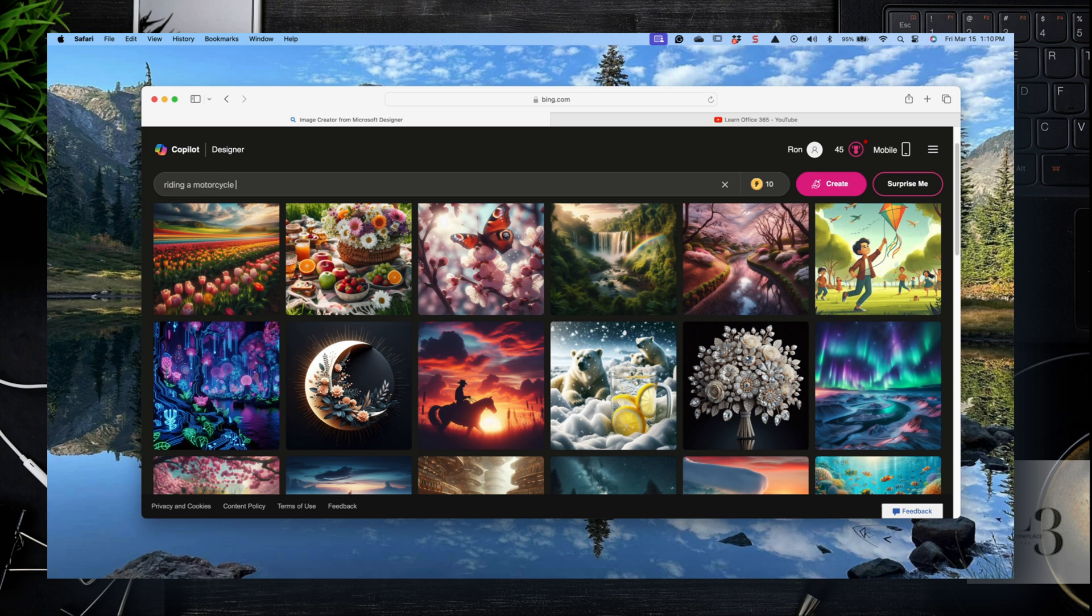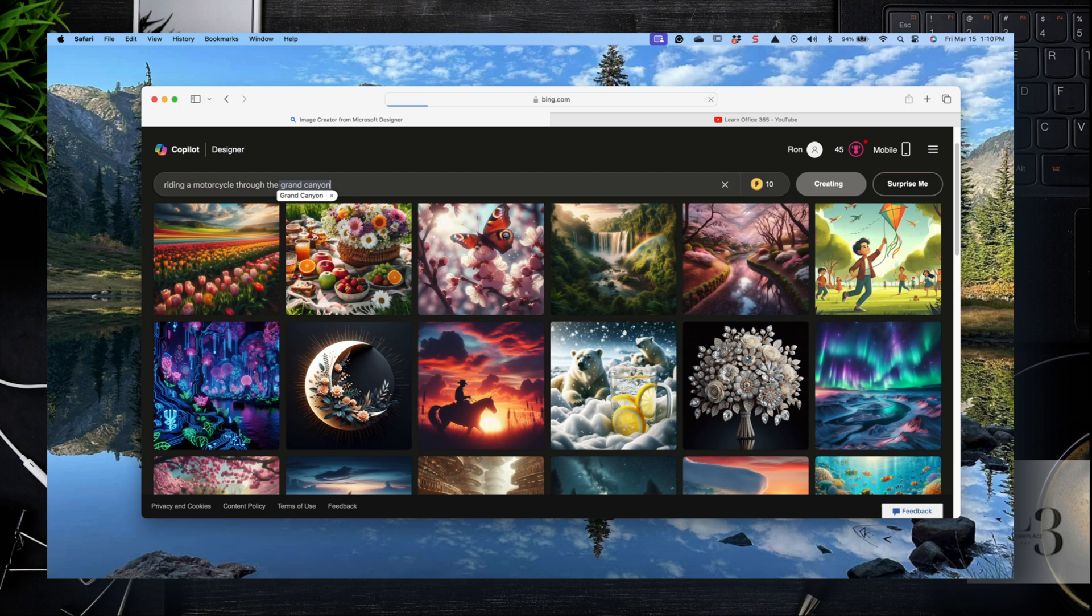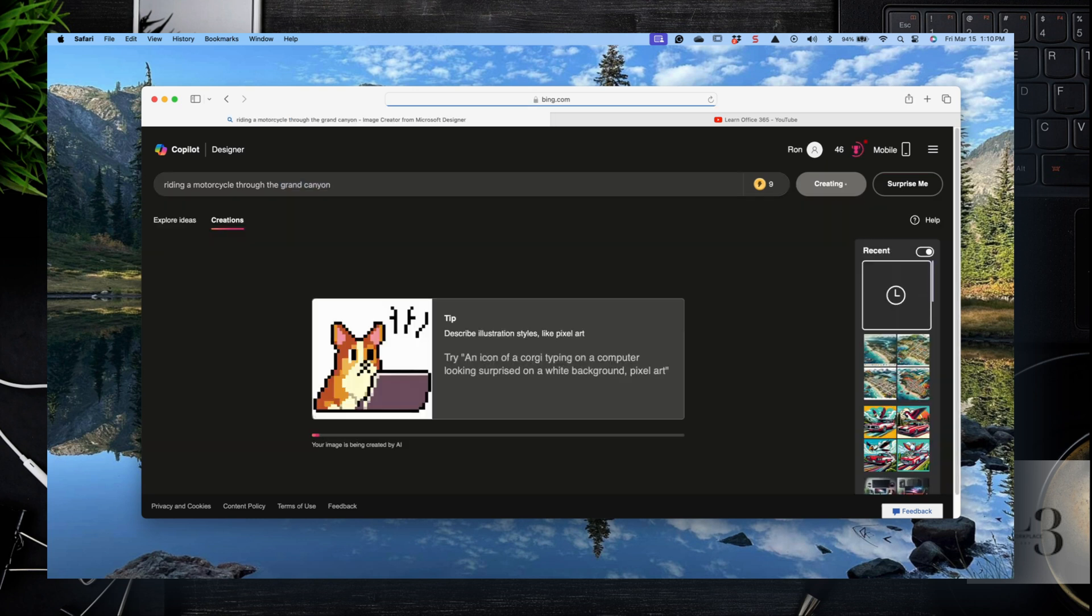Let's create a motorcycle image. So riding a motorcycle, maybe somewhere very scenic, the Grand Canyon as an example, and let's see what it comes up with. So let's click create and wait a few seconds. Hope you have a coffee in between clicking create and waiting for the image to be generated.